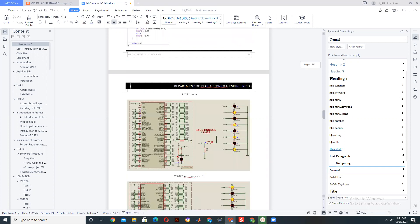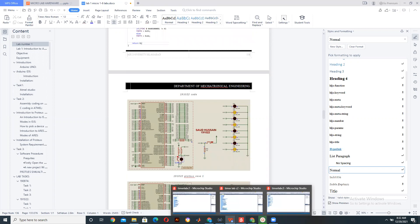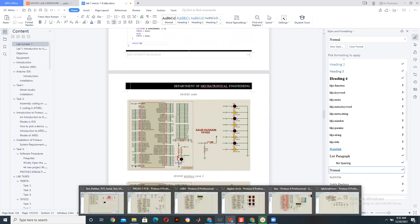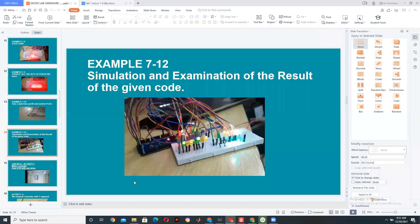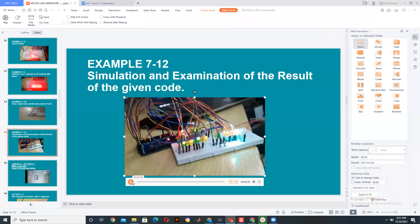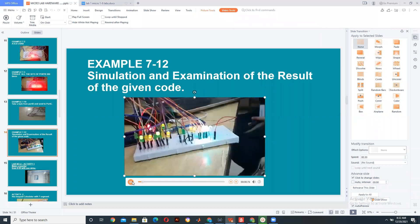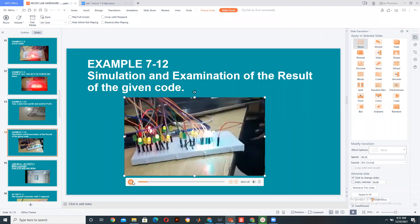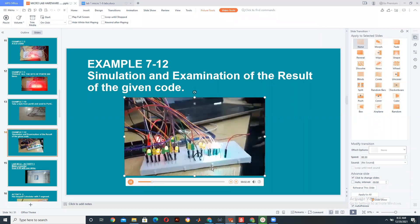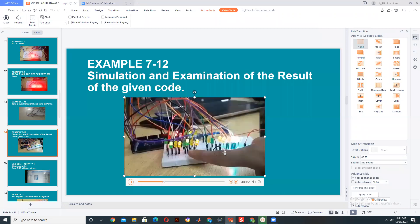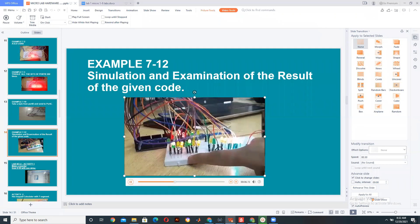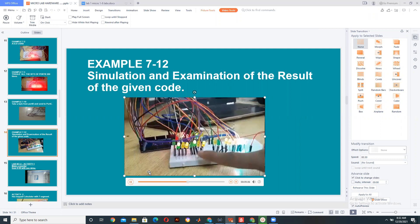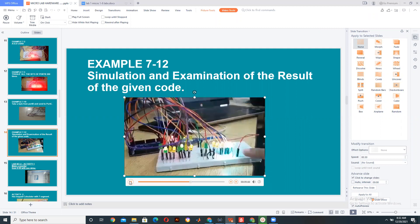Now let's see how it works on hardware. This is showing you how it's working — Port A, B, C, D — and it is showing the same result as it was showing in Proteus.